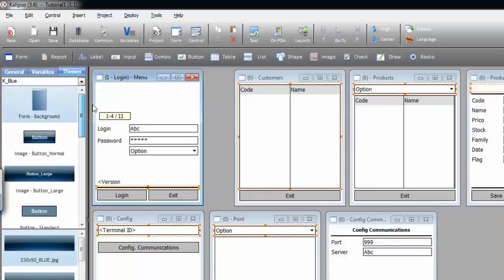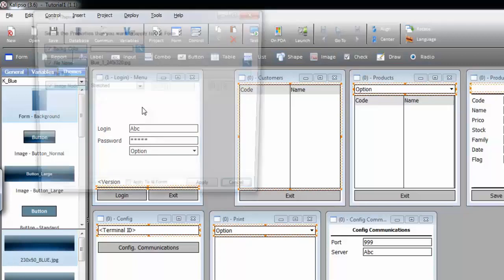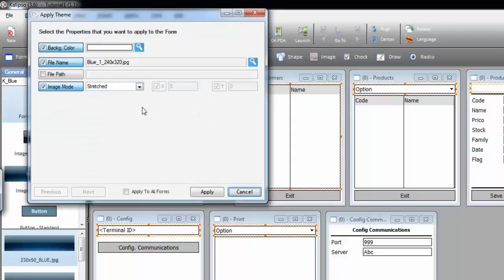If you want to apply the form style, just drag and drop holding the Ctrl key, drop, and let's select Apply to all forms. Press Apply.